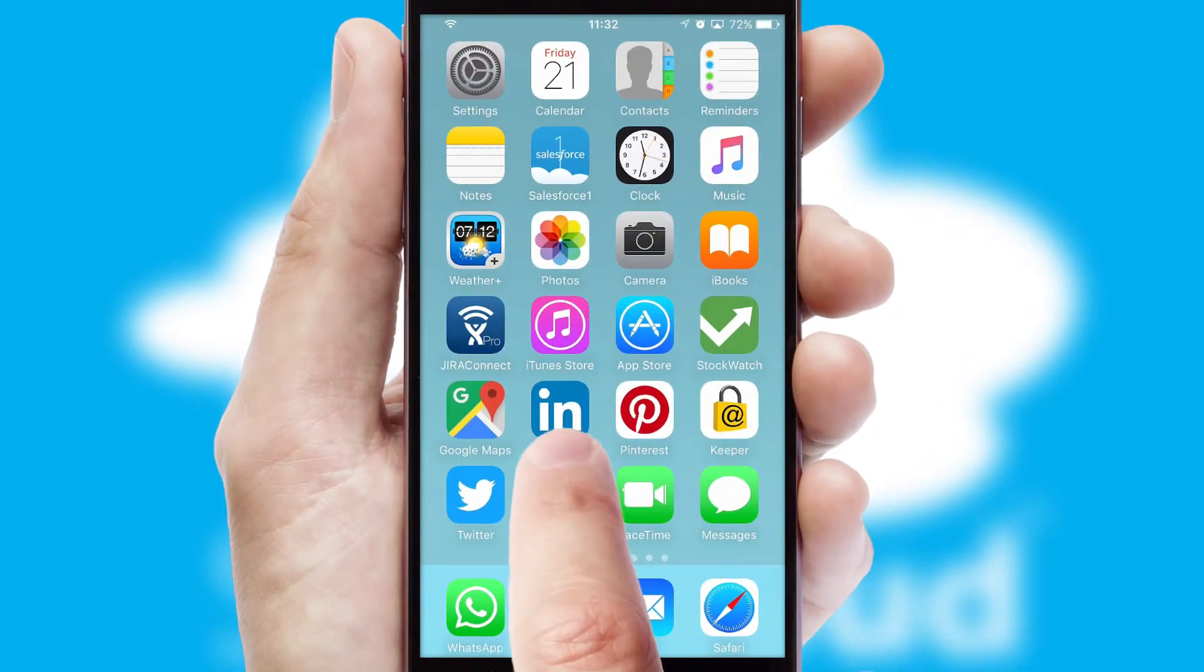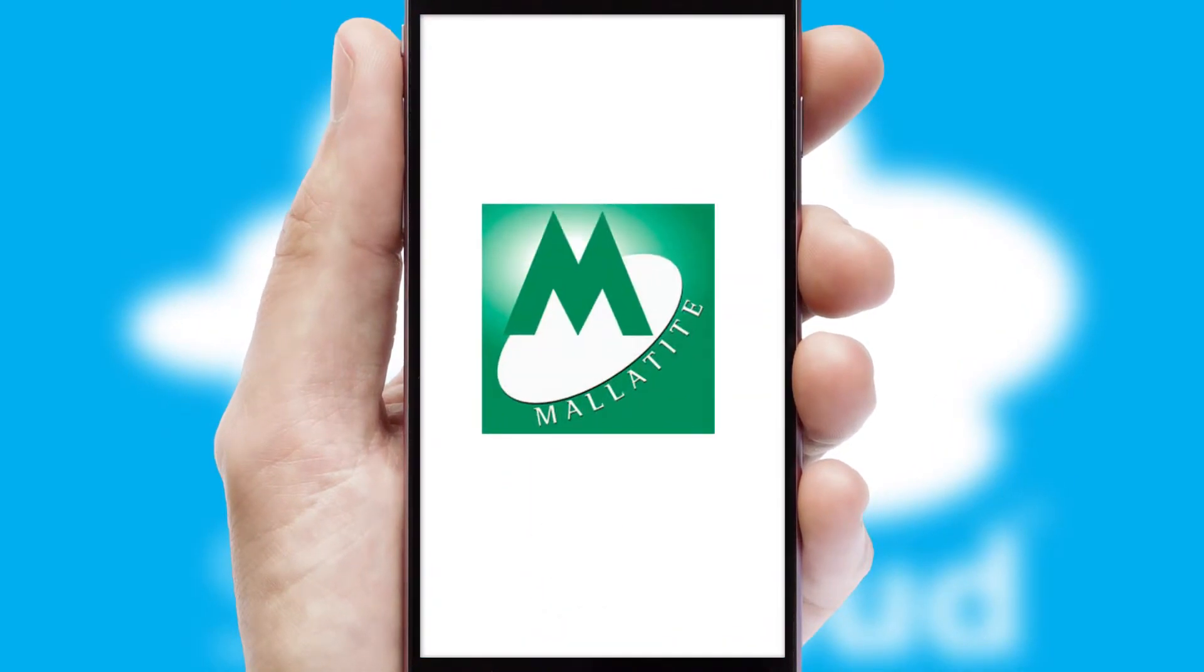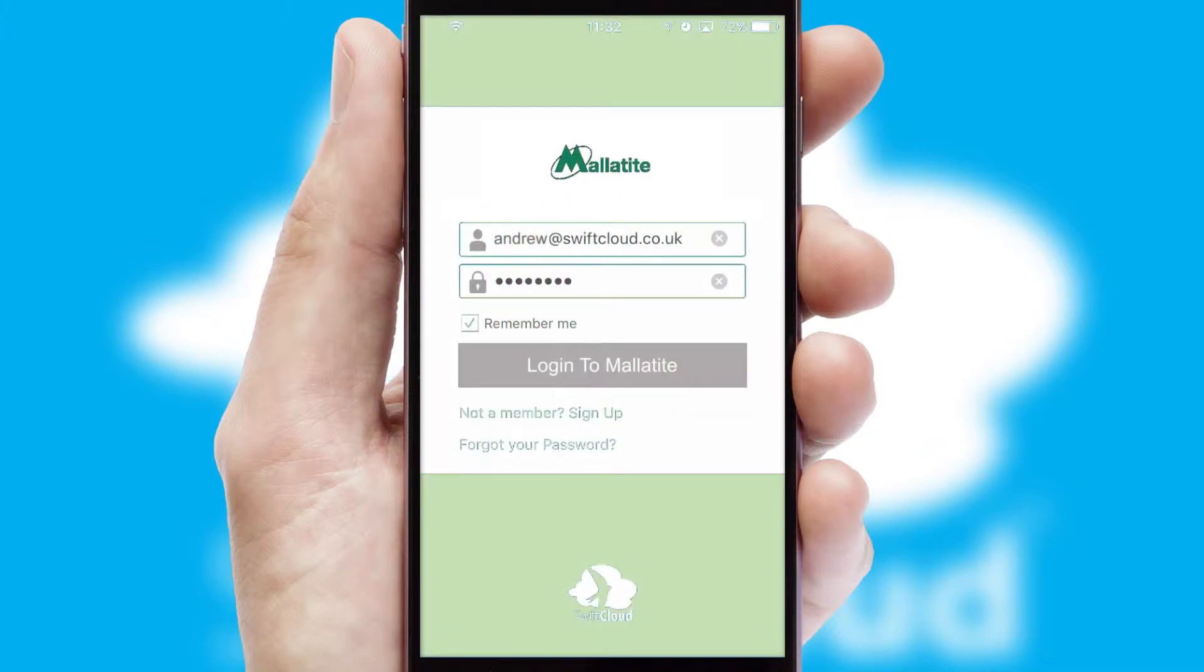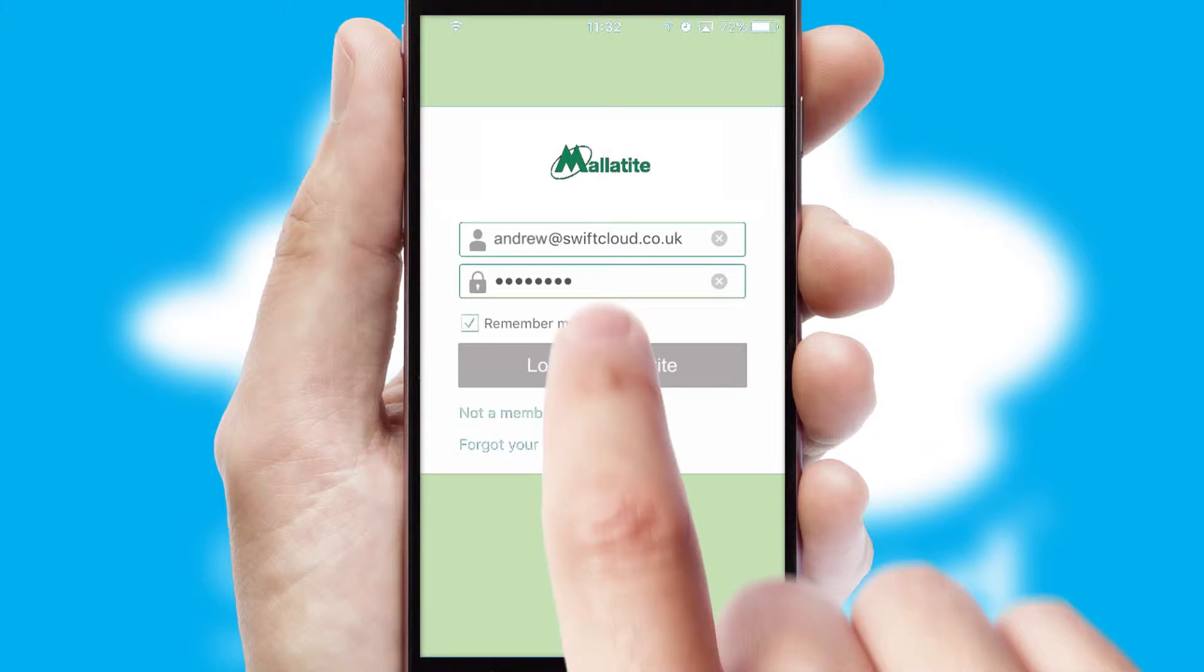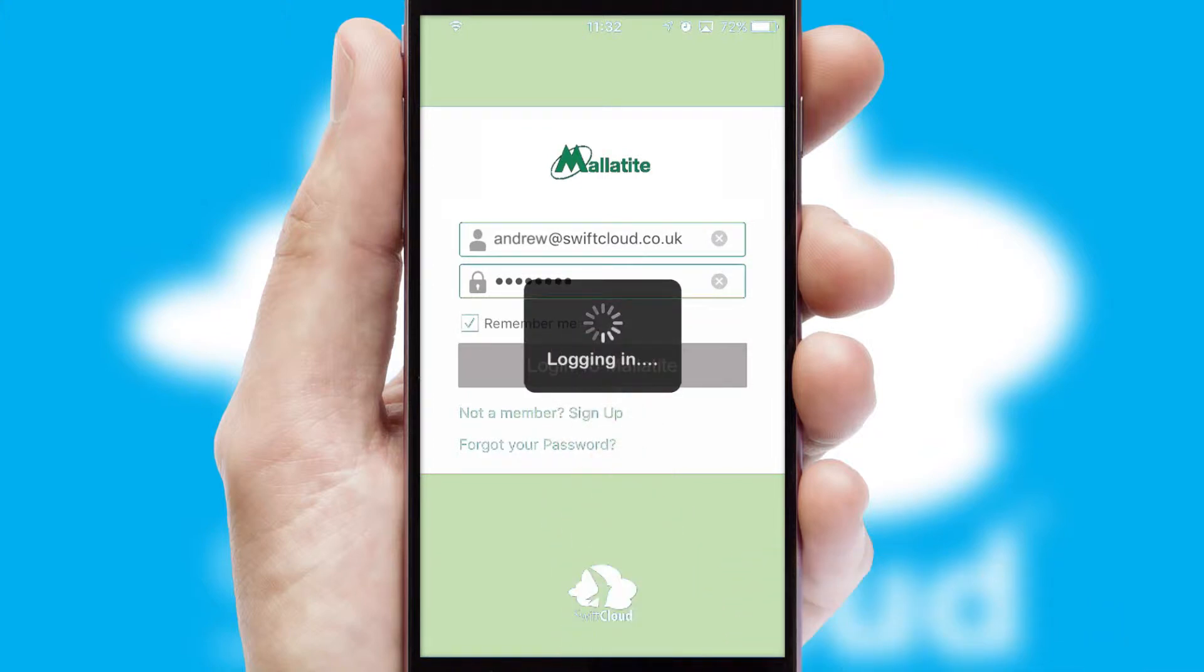After clicking on your branded icon, a customized splash screen will appear. This leads to the login screen which includes your company logo and you can choose your own color themes throughout the app. Simply log in and you're ready to go.